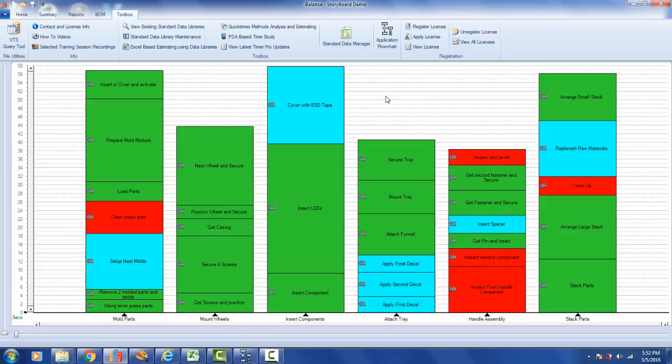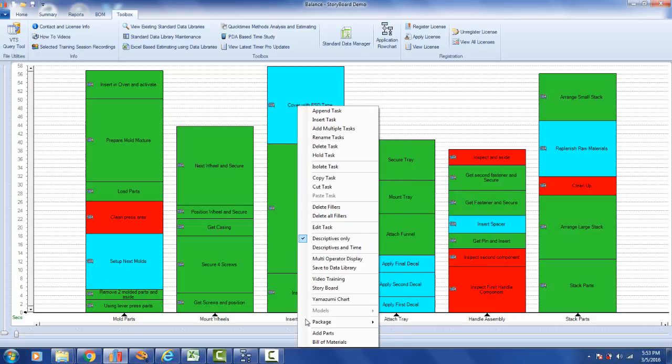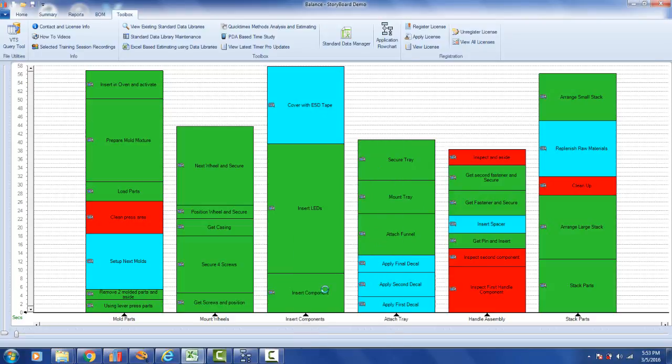They wanted to save a tremendous amount of time and effort and avoid having to learn a completely new video editing package. So what we came up with here, if we point at the task at the bottom, we have the right mouse button, we have an option here called storyboard, and all we do is click on that.